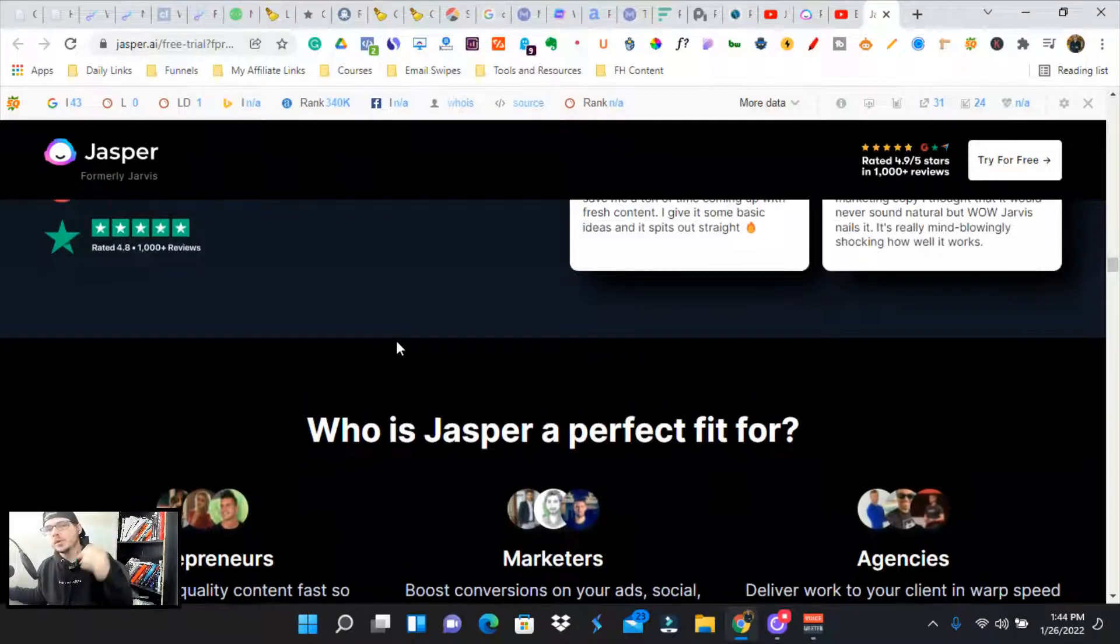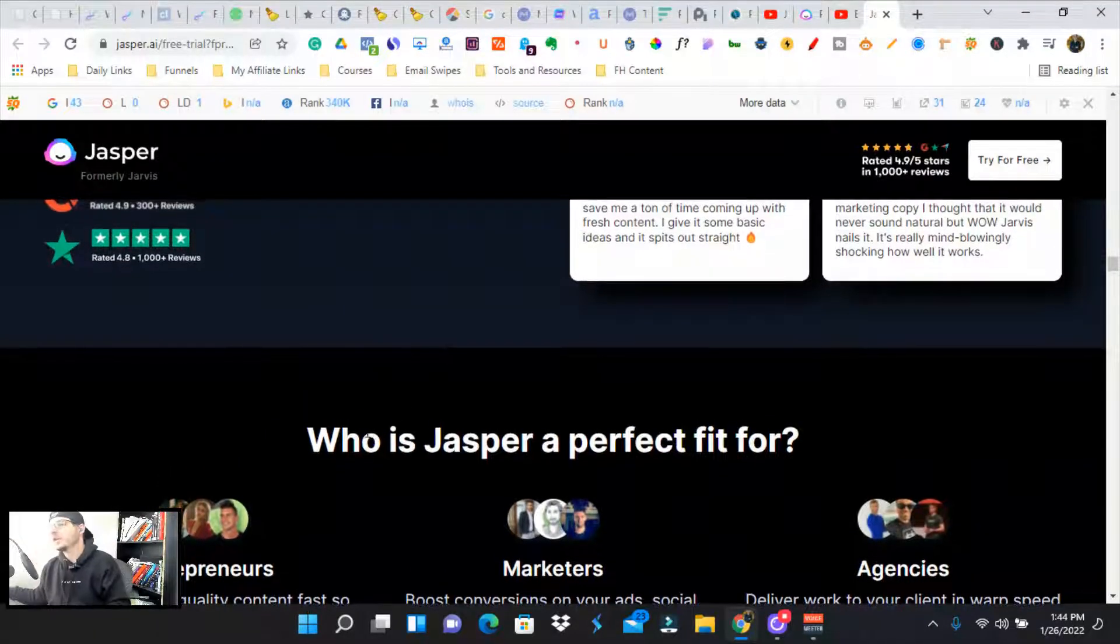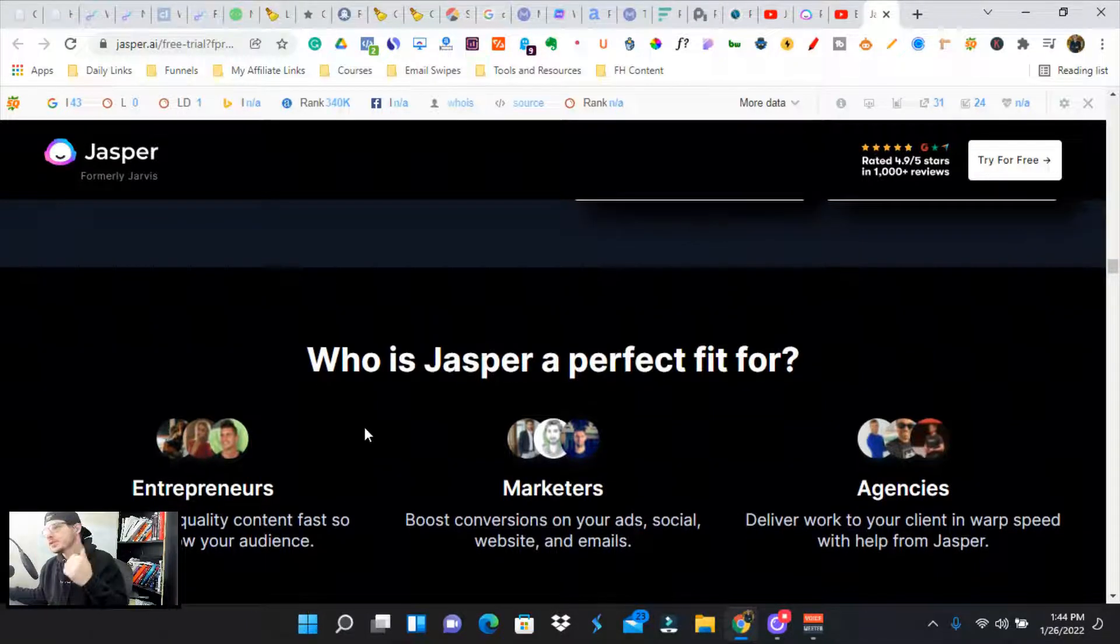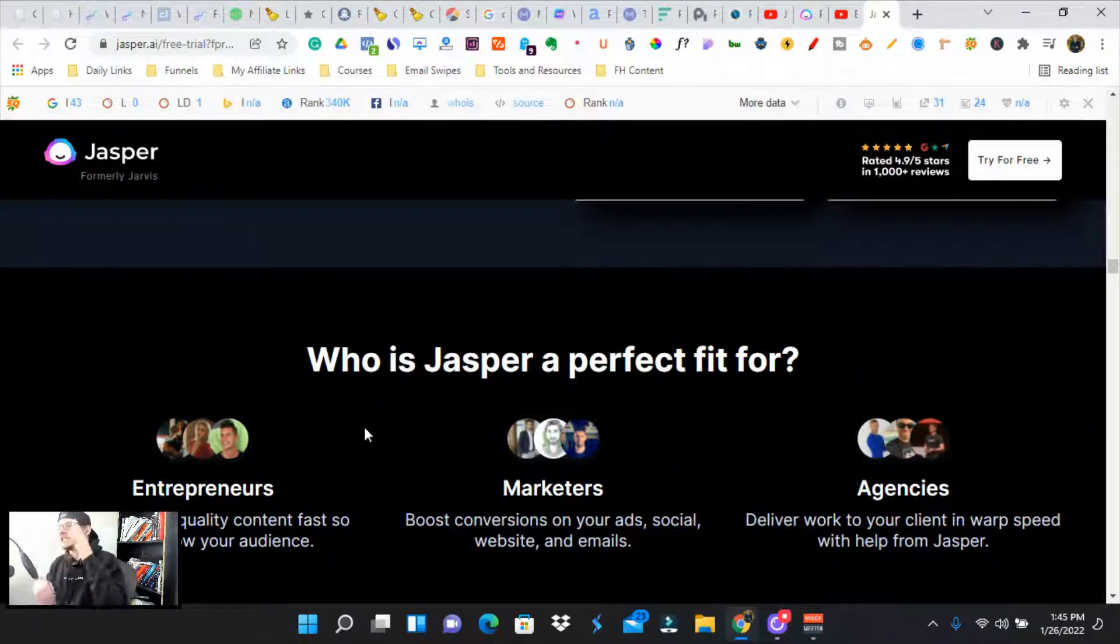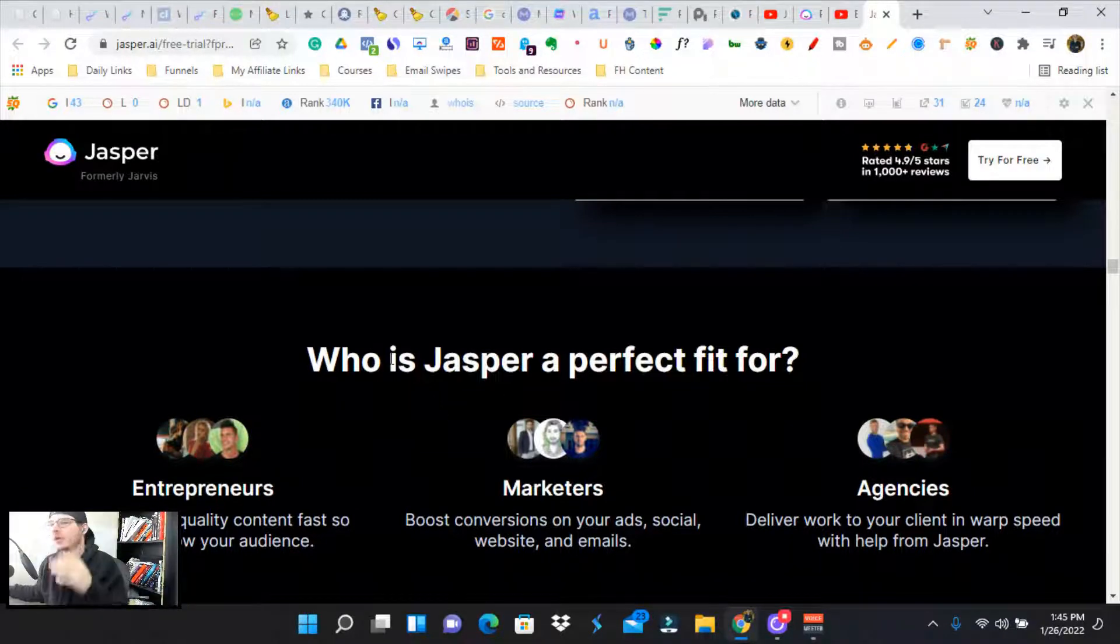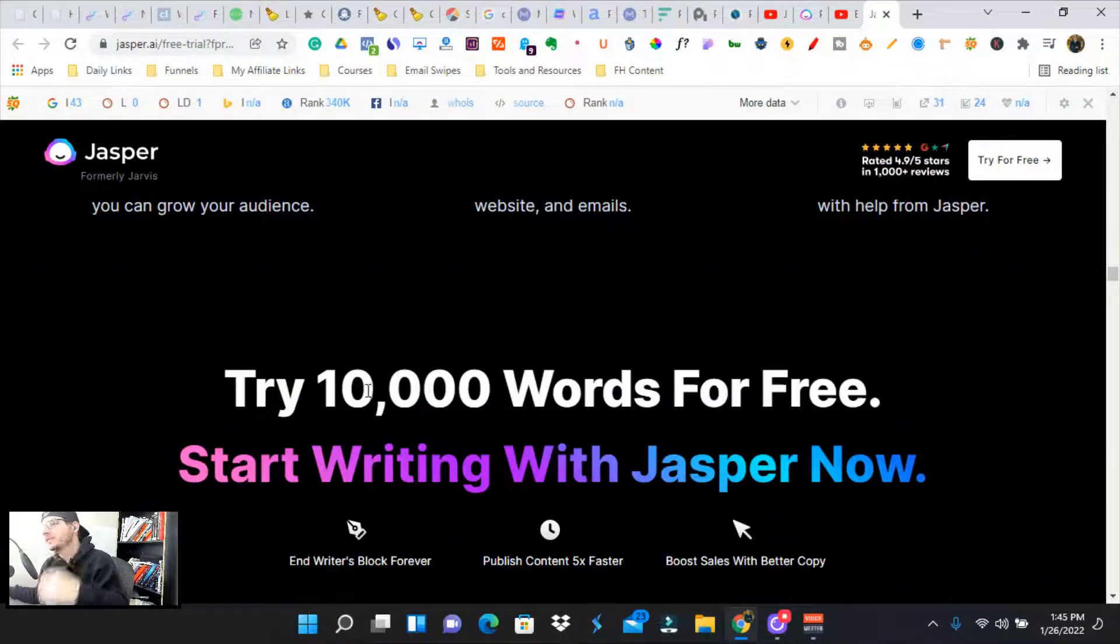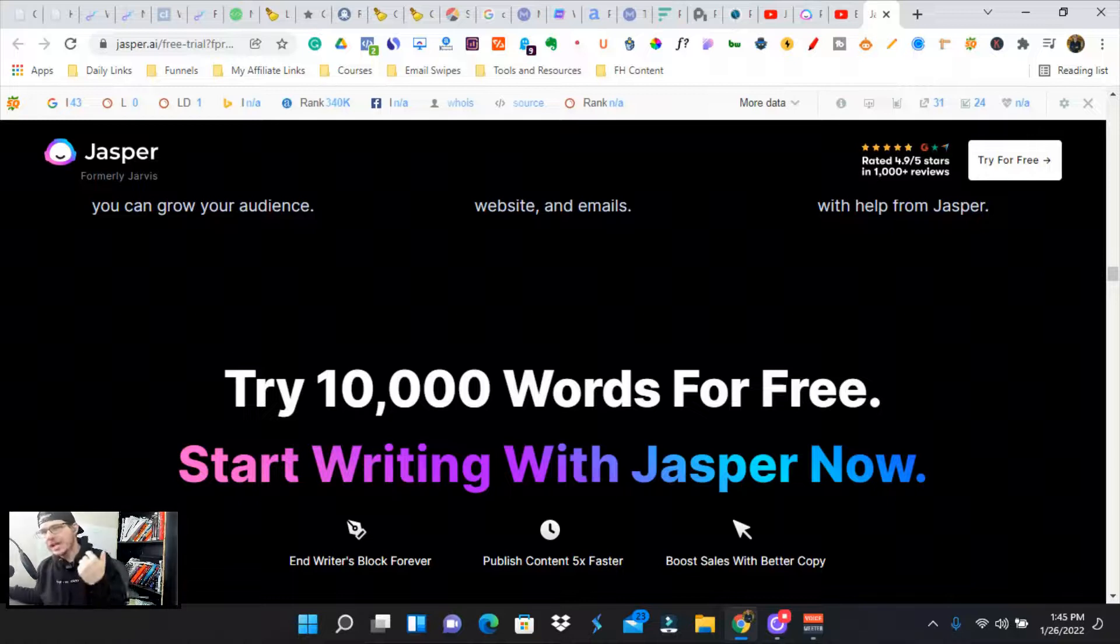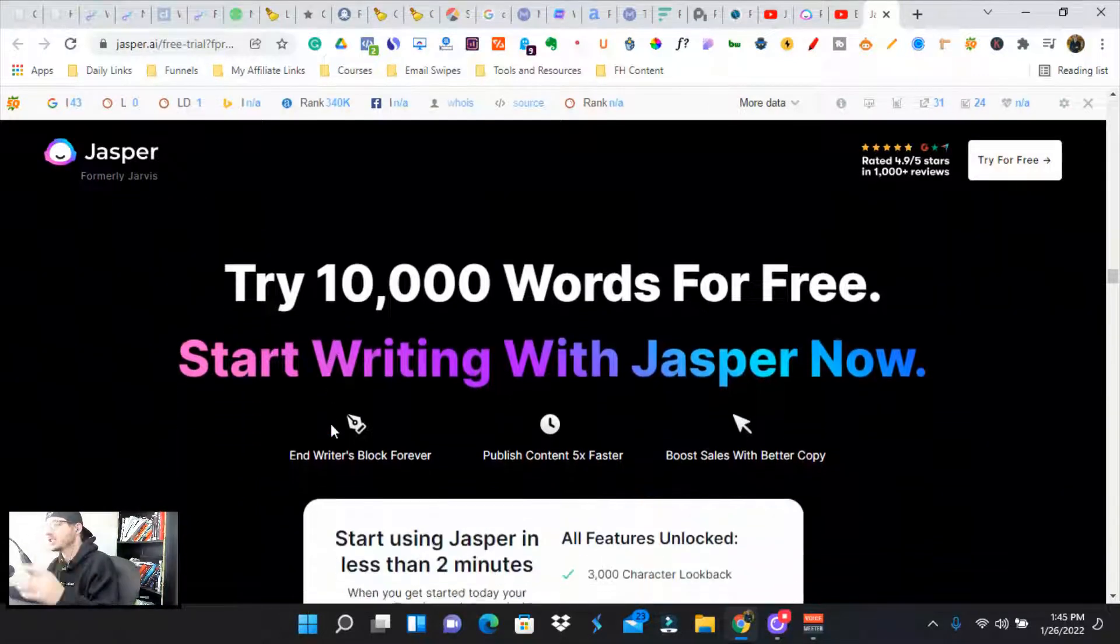So you might be asking, who is Jasper or Jarvis perfect for? It's for the entrepreneur, a small business owner, marketer, influencer, agency. It is perfect for anybody that needs content at scale or needs copywriting assistance. That's exactly what Jasper is. It is a copywriting assistant.